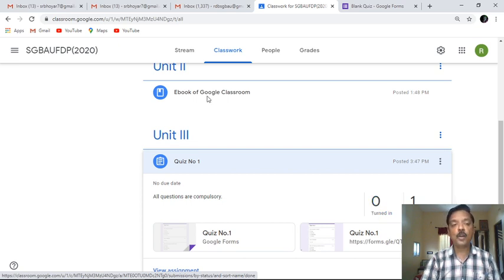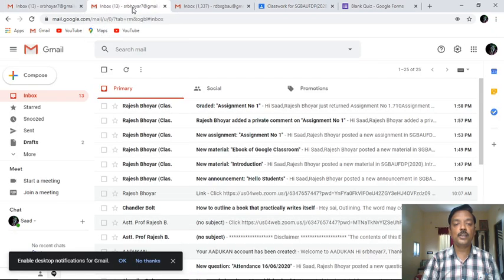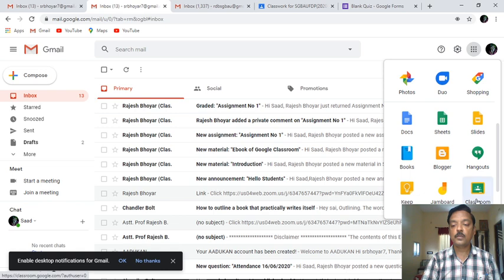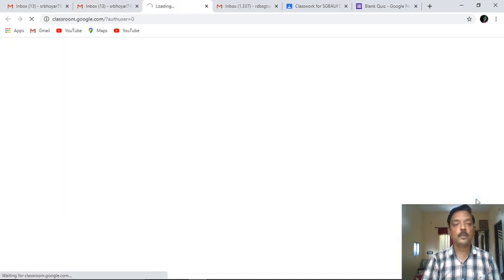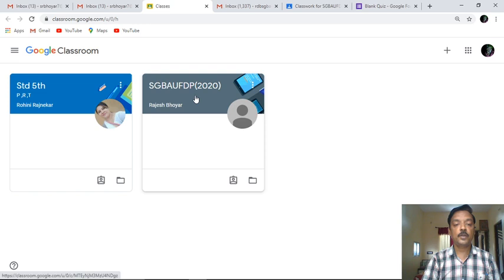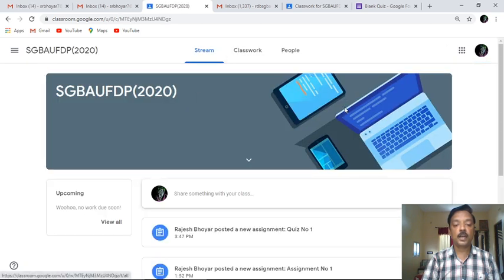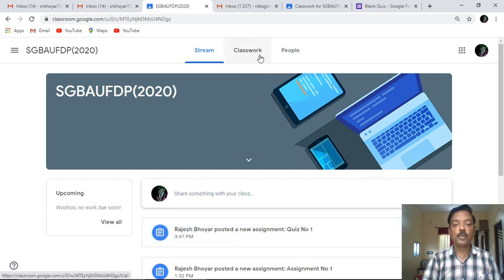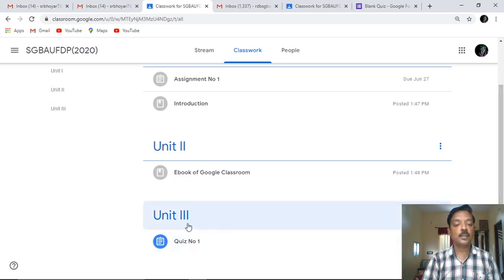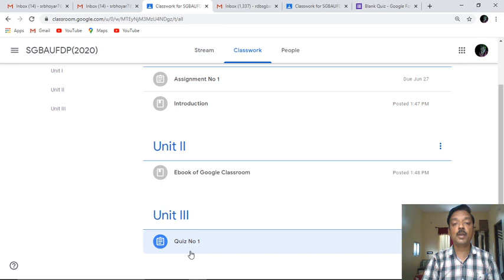Now we'll move on to the student side. I'll log in to the student account and click on Classroom. This is the particular classroom which is appearing for the student. I'll click on that particular student classroom. Under the classwork, this particular quiz appears - it is also available in the stream. The teacher has posted a new assignment: Quiz Number One. From classwork we can also see Unit Number Three is now appearing, whereas previously only Unit One and Unit Two were showing.